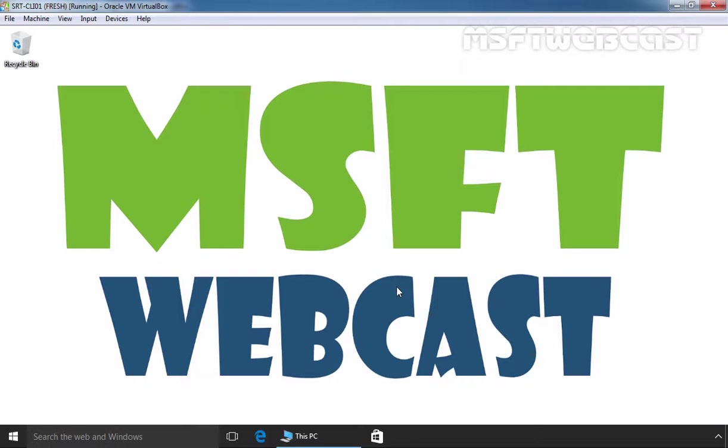Hello friends. Welcome to Amosofty webcast. In today's video, we are going to see how to enable or disable USB drive or port in Windows 10 by using registry.